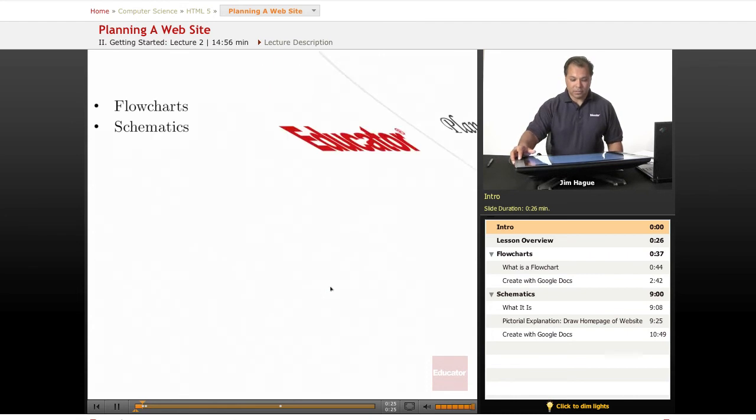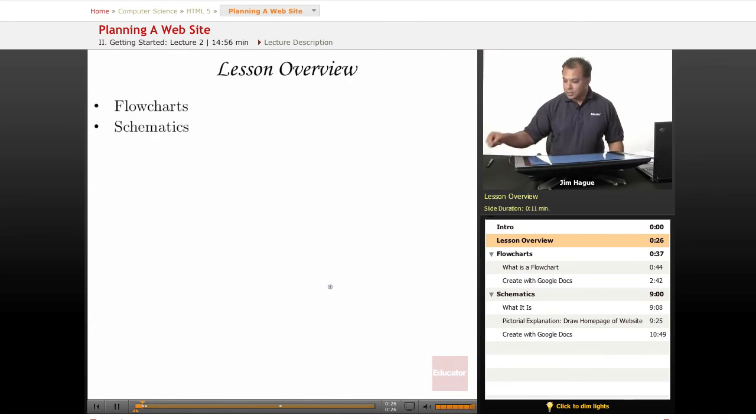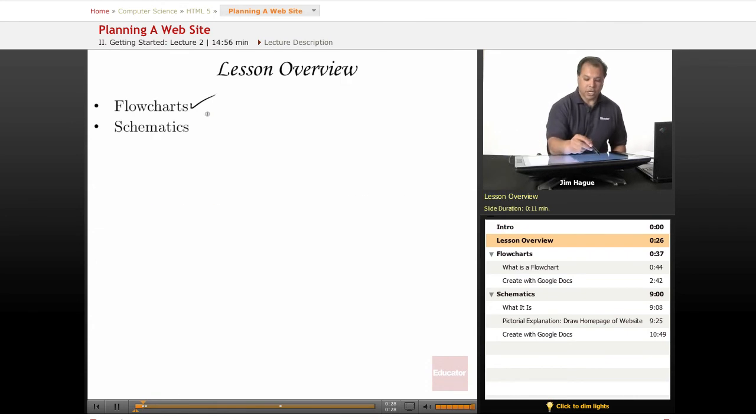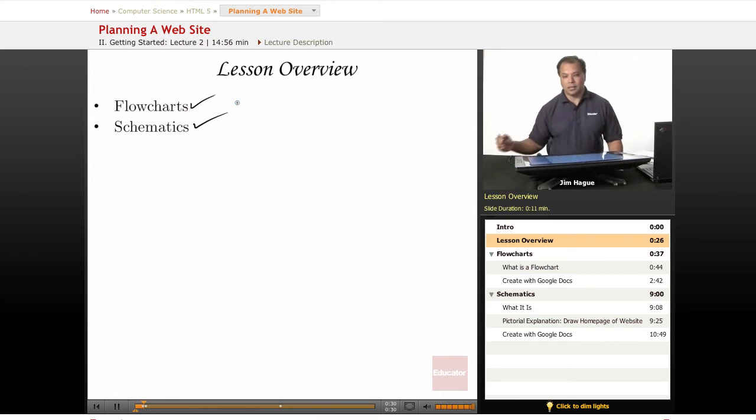What I mean by pre-production is basically flowcharts and schematics. Those are the blueprints of a website.